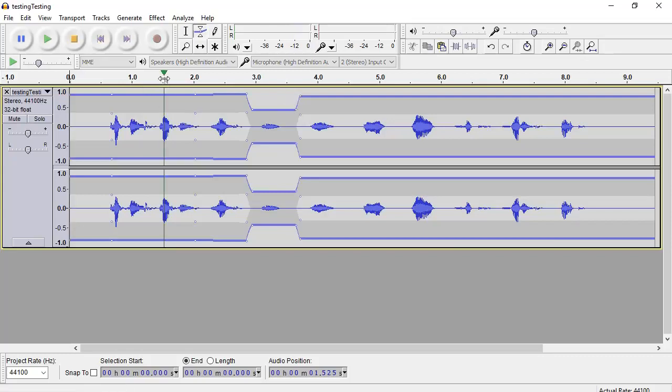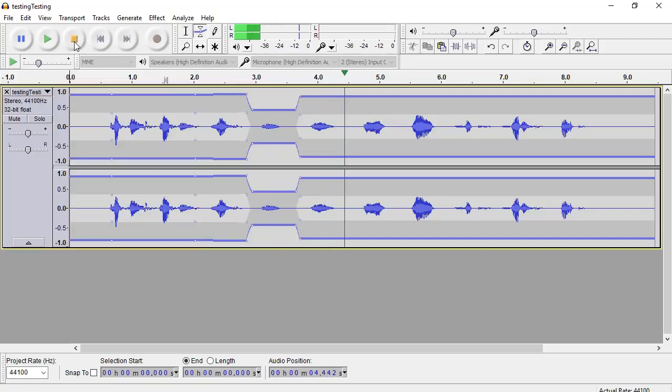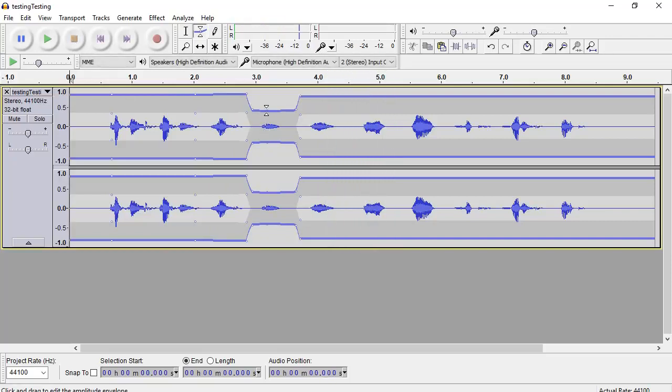And now when I do a play. Testing, one, two, three, four. You'll see how it got quieter, maybe not quite as much as you thought.